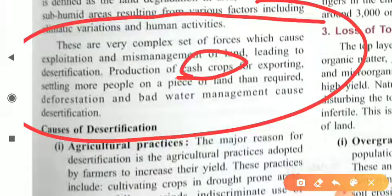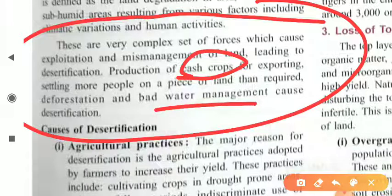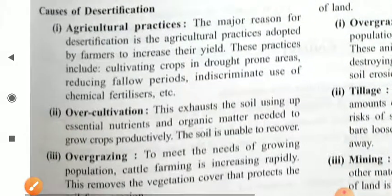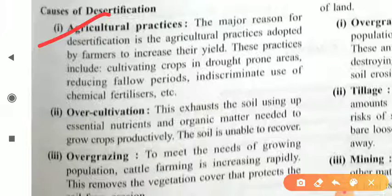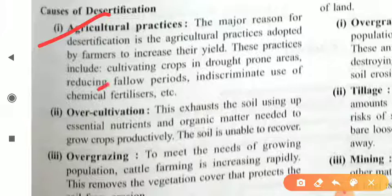Cash crops means farming for export purposes — producing crops by which you can earn money. Water management and deforestation also contribute to desertification. The main causes include bad agriculture practices adopted by farmers to increase yield, such as cultivating crops in drought-prone areas, reducing fallow periods, and indiscriminate use of chemical fertilizers. Because of these bad practices, we are converting land into barren land, causing desertification.